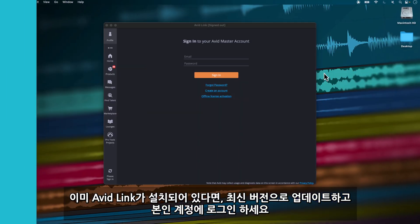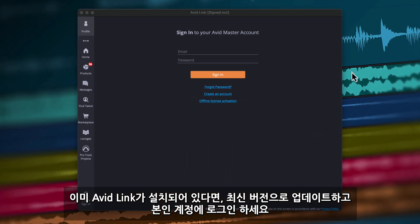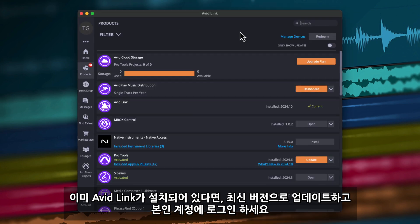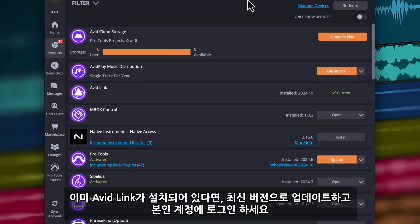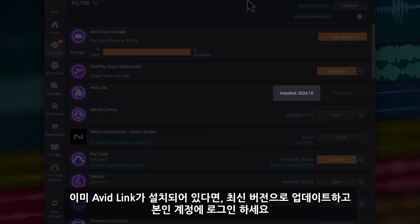If Avid Link is installed on your computer, open the application and log in if you've not already. Make sure Avid Link is updated to the latest version, which is 2024.10.